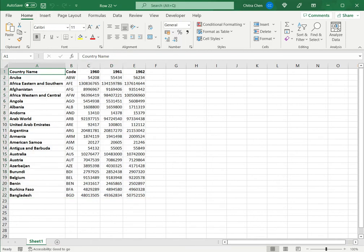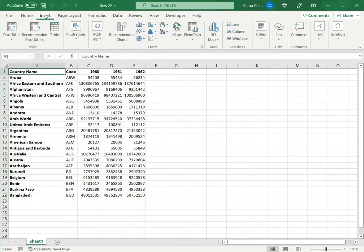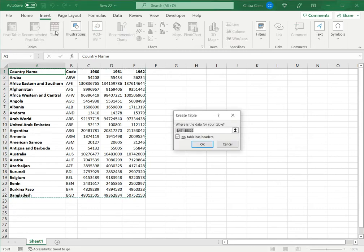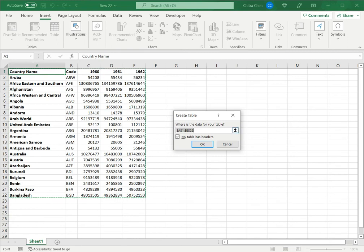I don't necessarily need to select the data and select the table option. When I do this, Excel automatically detects the data on the sheet and defines it as a range. Now I can keep the range as it is or I can change the data here.